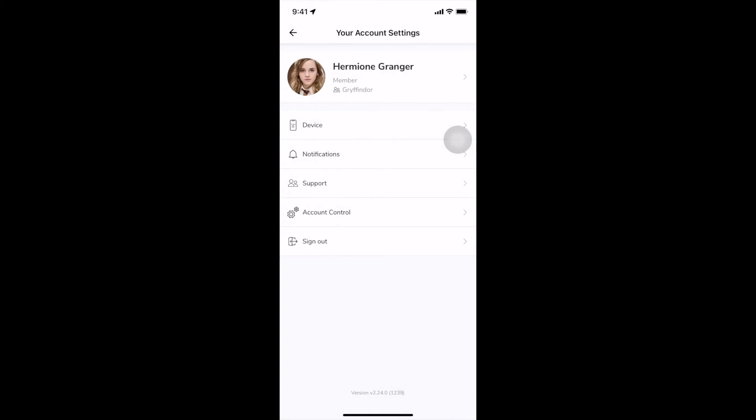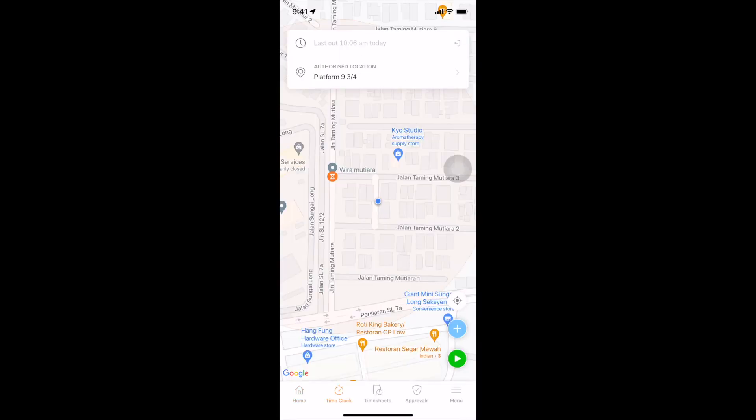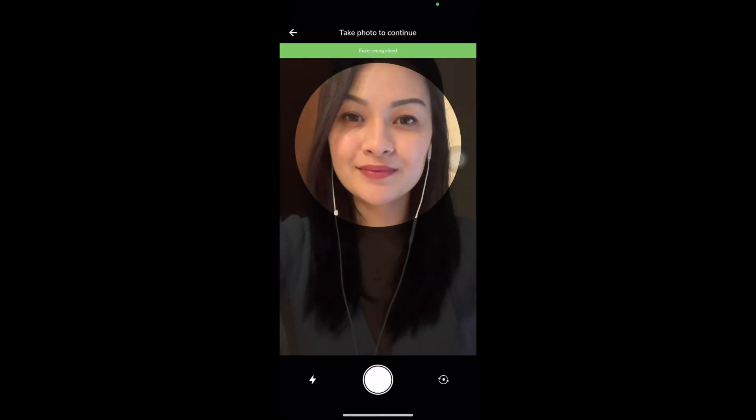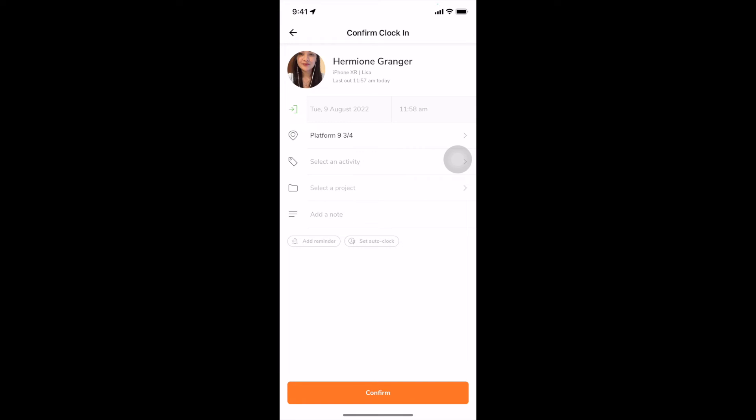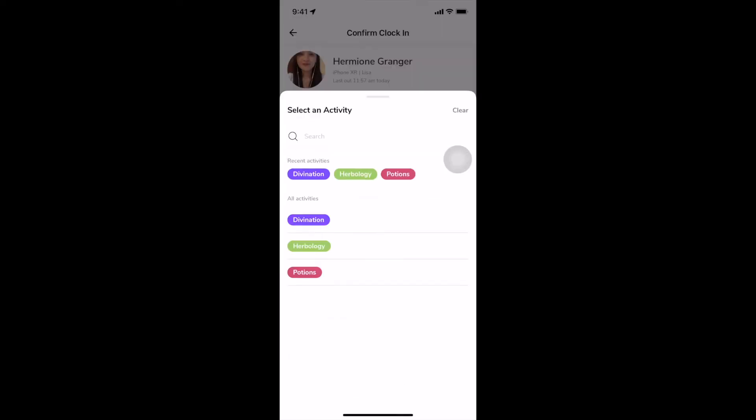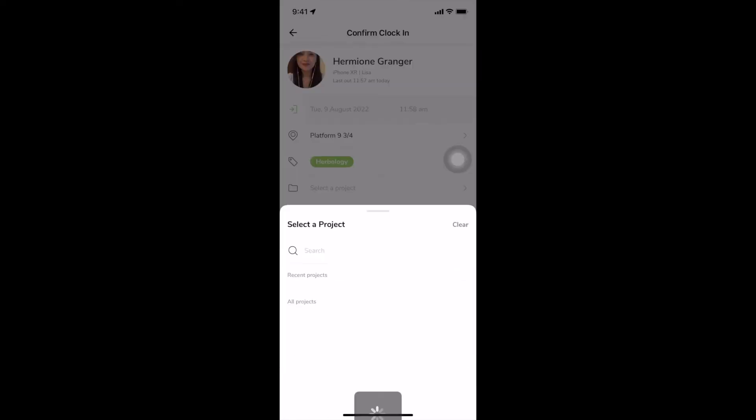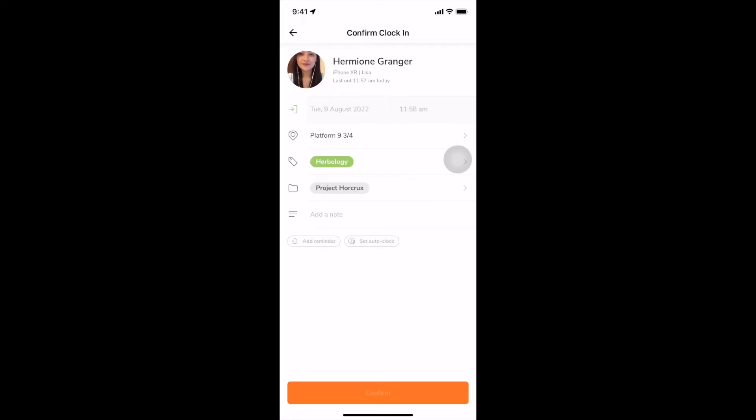The time clock screen is where you can start tracking time. If facial recognition and location tracking is required by your organization, Jibble will verify your face upon clocking in and your current location will be timestamped. Then you can choose an activity and project and click confirm to start the timer.